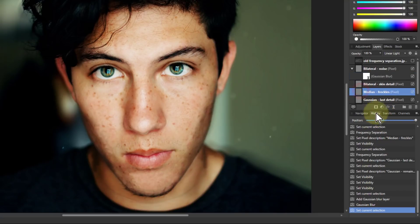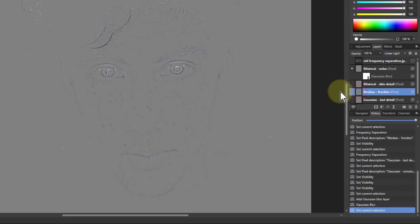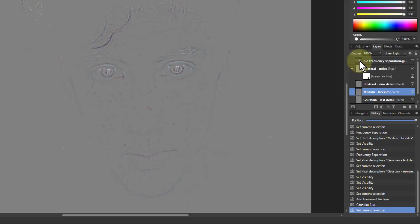But the median one if I alt click this here you can see here that you can see the freckles on it. This is other detail captured on this layer but the freckles I just want to get rid of here.